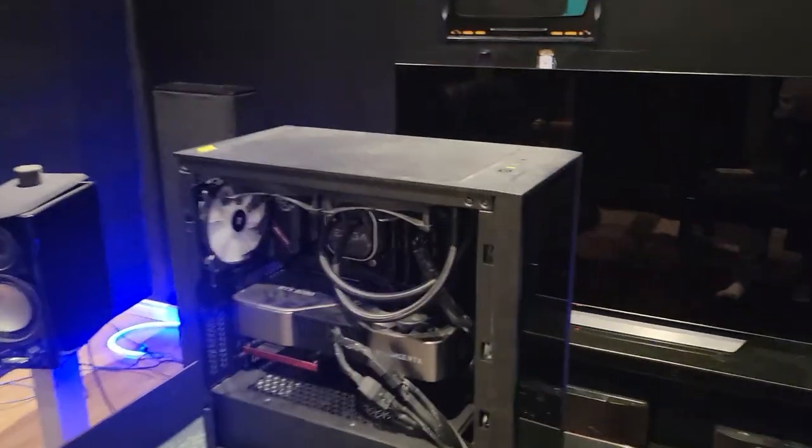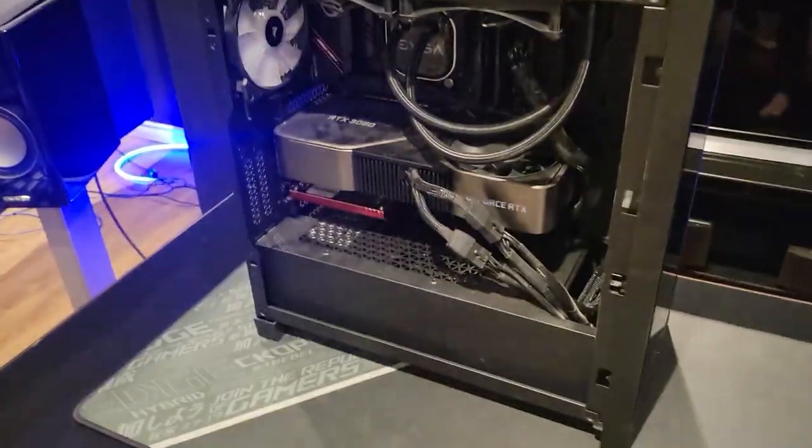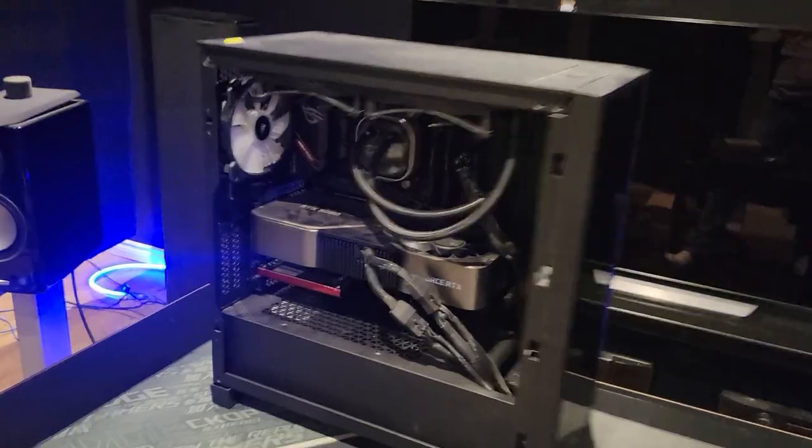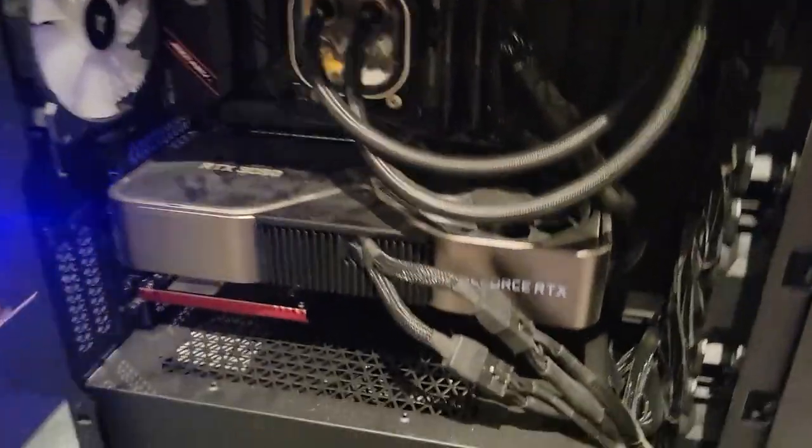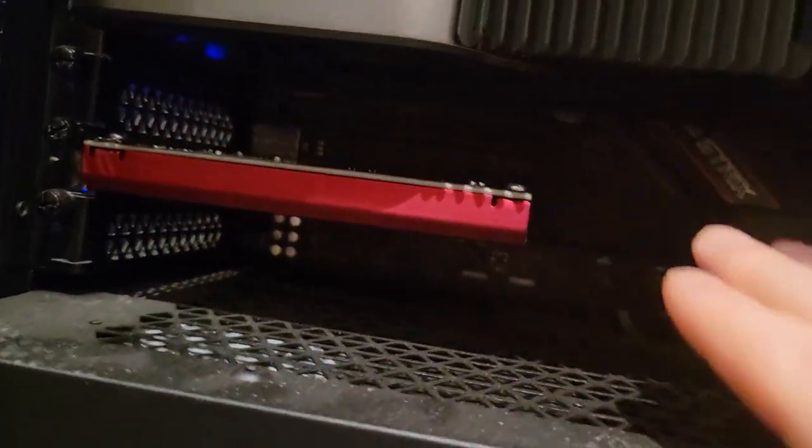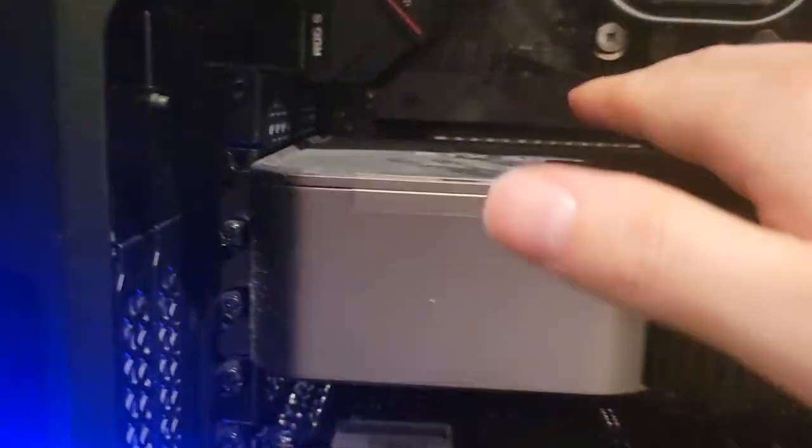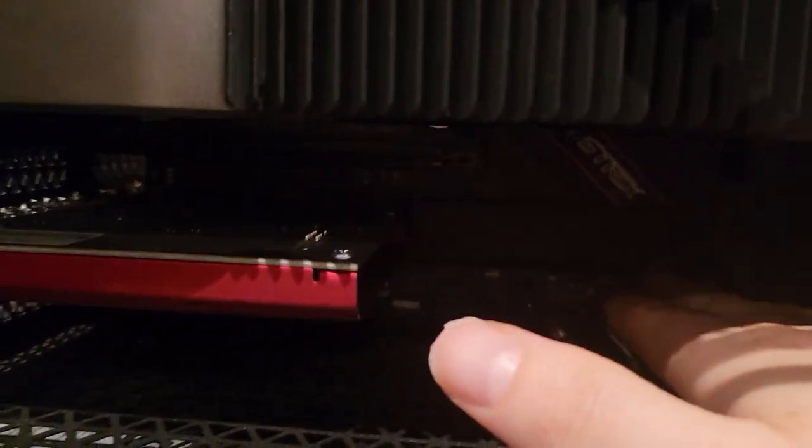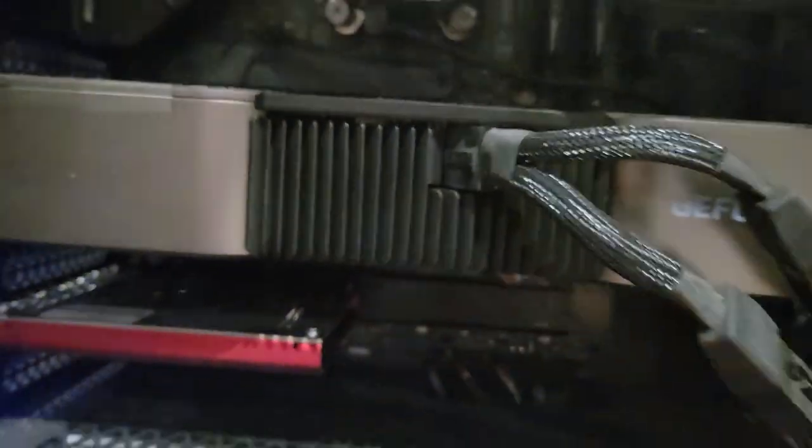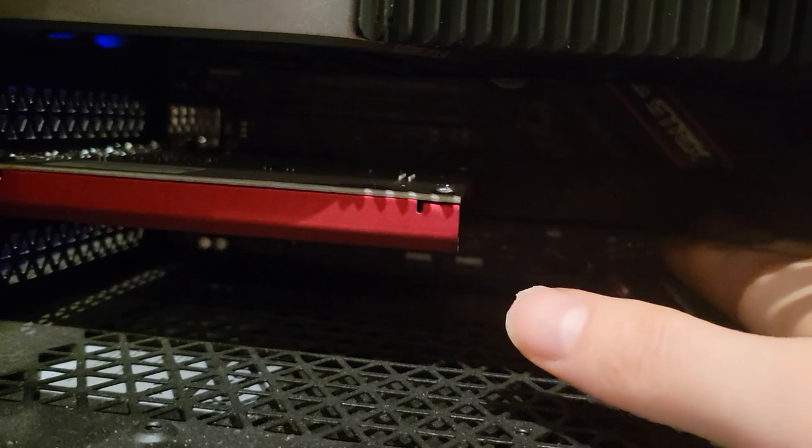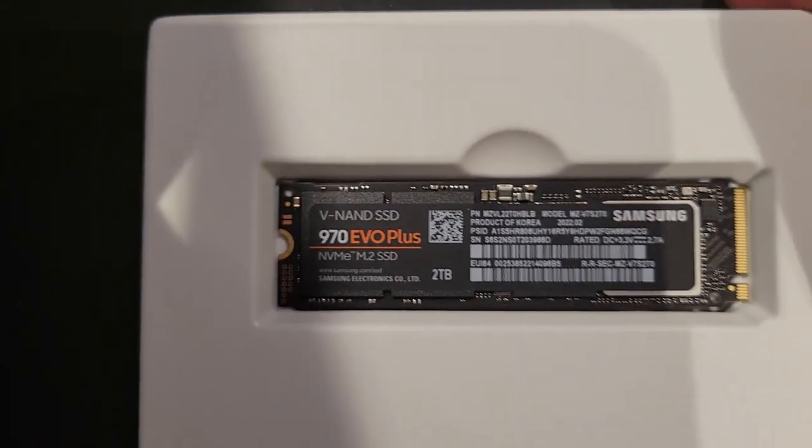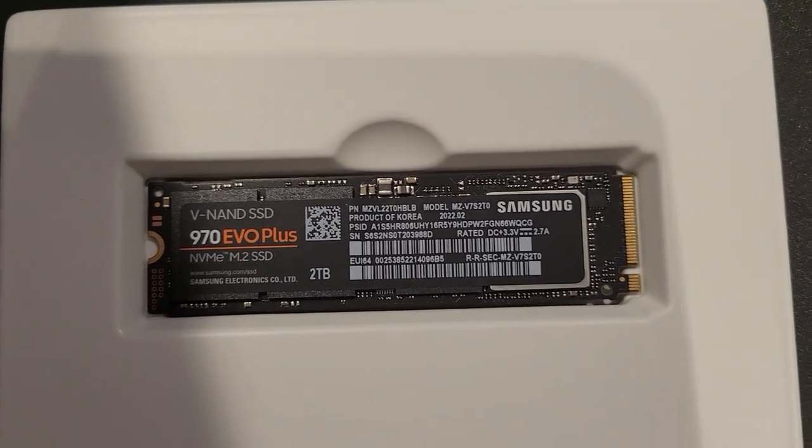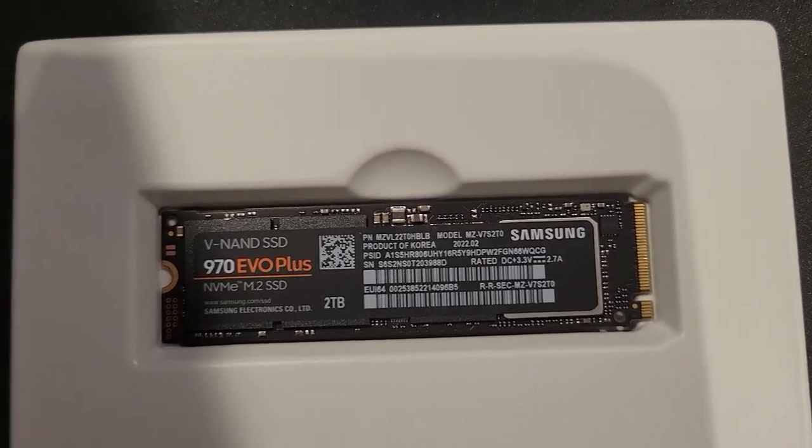I'm going to install a second M.2 NVMe SSD into this computer. I have a terabyte one under the video card, tucked away or up here maybe. I can't remember, it must be up there. So I'm going to put it in this slot here. I'm going to have to rip out this sound card, take this heat sink off, where I can then install the new SSD.